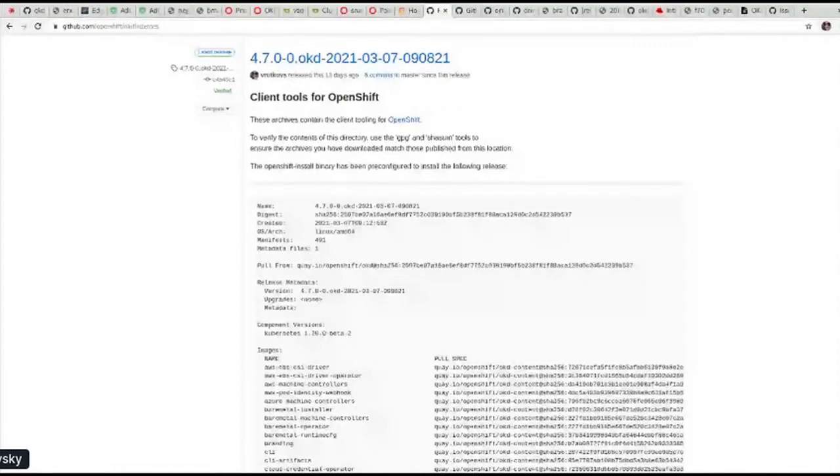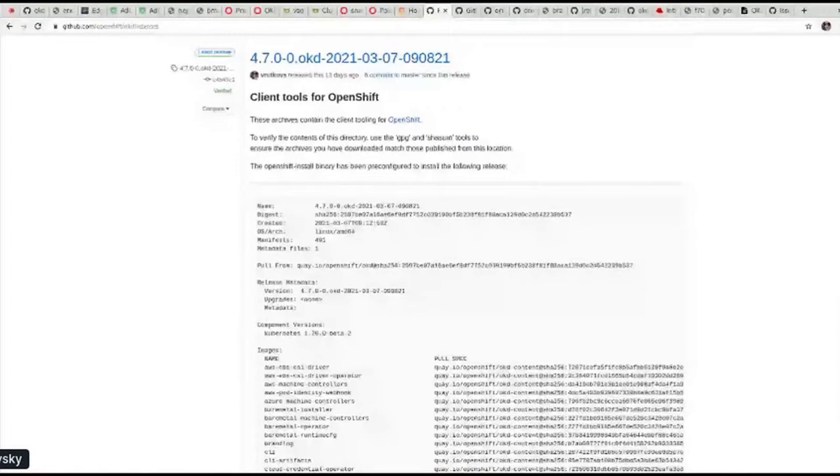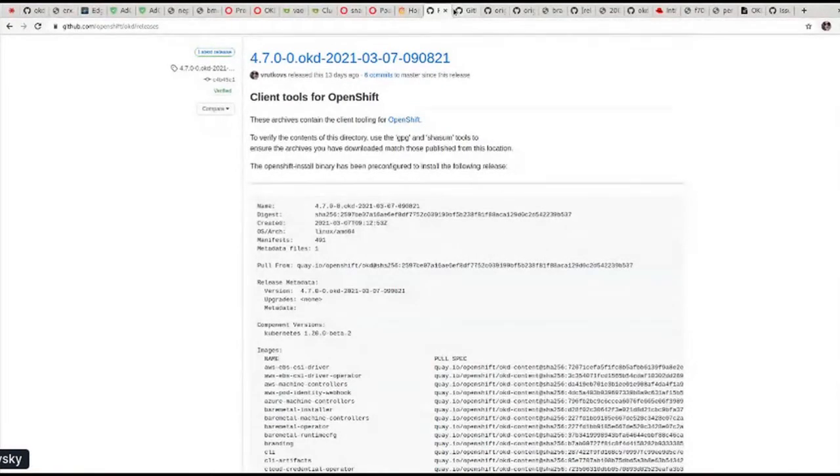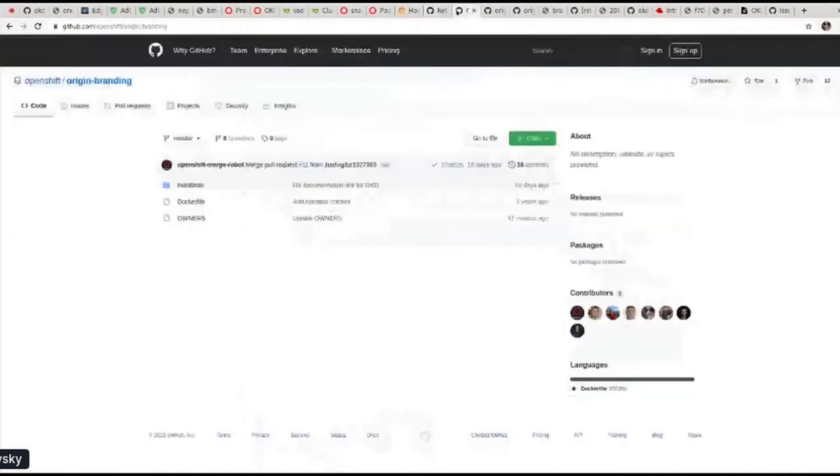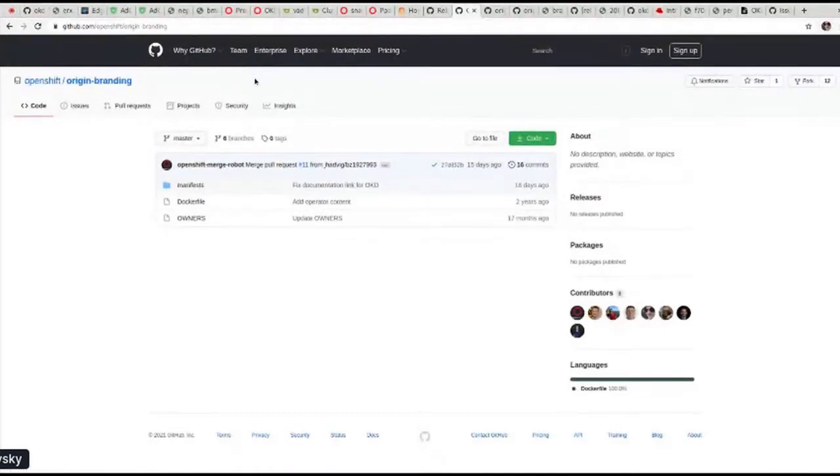For those who are not familiar with some of my crimes, OCP stands for OpenShift Container Platform. That's a product which Red Hat officially supports, provides a subscription to the clients. And OKD is a community distribution, which is related to OCP as well. So let's have a look at one single simple repo, which is called Origin Branding.